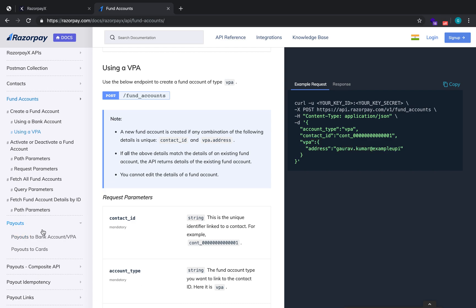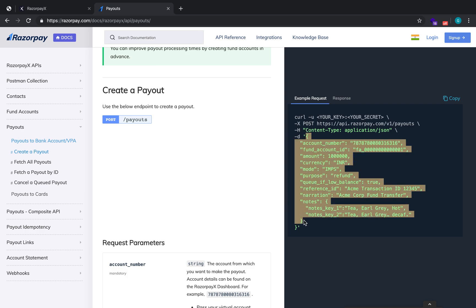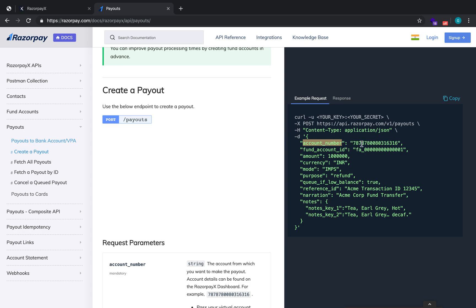The final API to call is the Payout API. This is where you actually transfer funds from your RazorpayX virtual account or current account to your customer's account — which can be a bank account, VPA, or credit card. The endpoint is api.razorpay.com/v1/payouts. The first parameter is the account number — your RazorpayX virtual or current account number. You also send the fund account ID so we know which account to credit the money to.